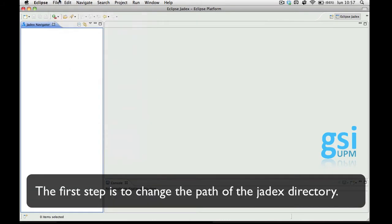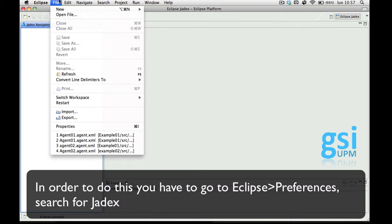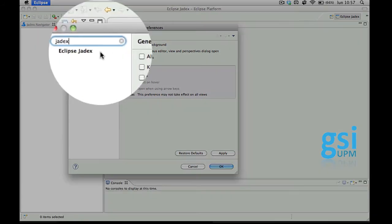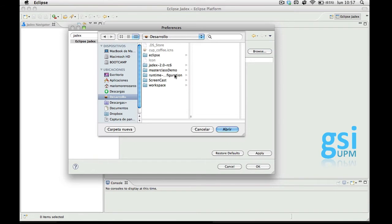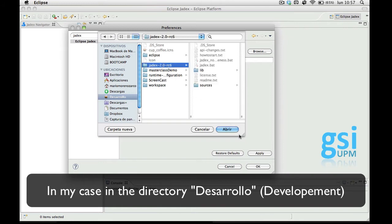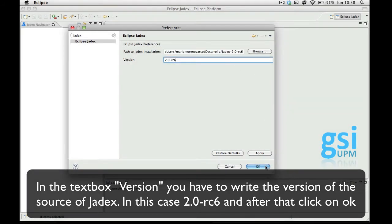The first step is to change the path of the Jadex directory. For doing this you have to go to Eclipse, Preferences, and search for Jadex. Then select Browse and choose the directory where you have the Jadex source, which you should have downloaded from their website. In my case it's in Desarrollo, Development, here. In Version you have to put the version of the source, and then click OK.